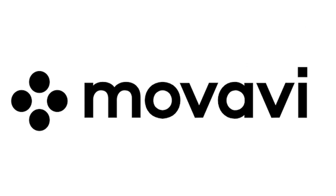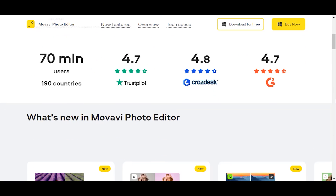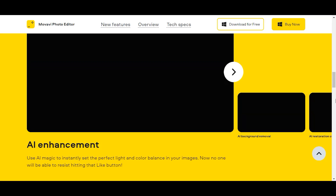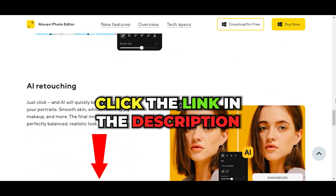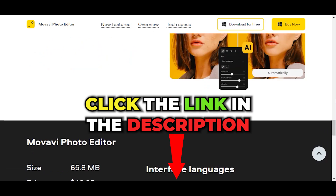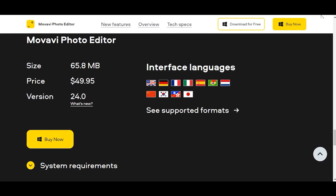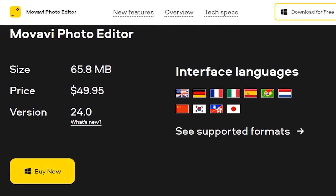I've been using Movavi Video Editor for years now, and I was surprised to see that they offer a Movavi Photo Editor also with artificial intelligence features and a rating of 4.7 by thousands of users. Naturally, I had to try it out. You can too by clicking on the link in the video description to test this software I just downloaded from the Movavi website. Let's check out the Movavi Photo Editor with features enhanced by AI.